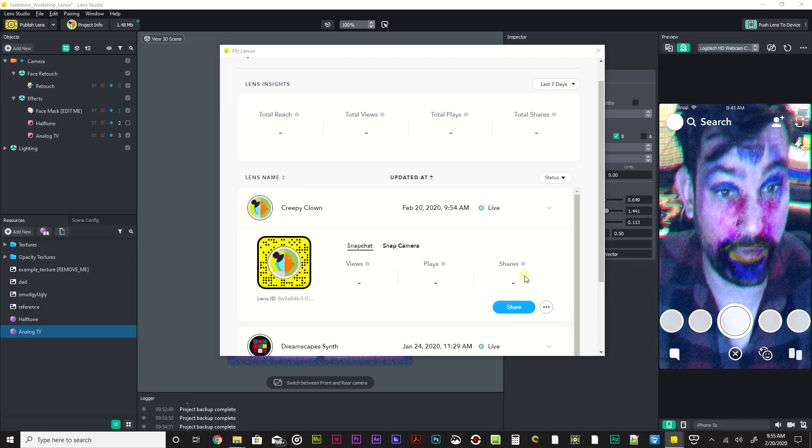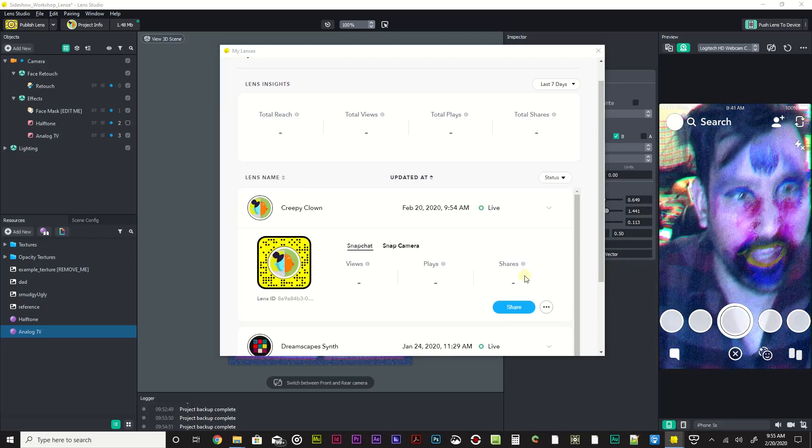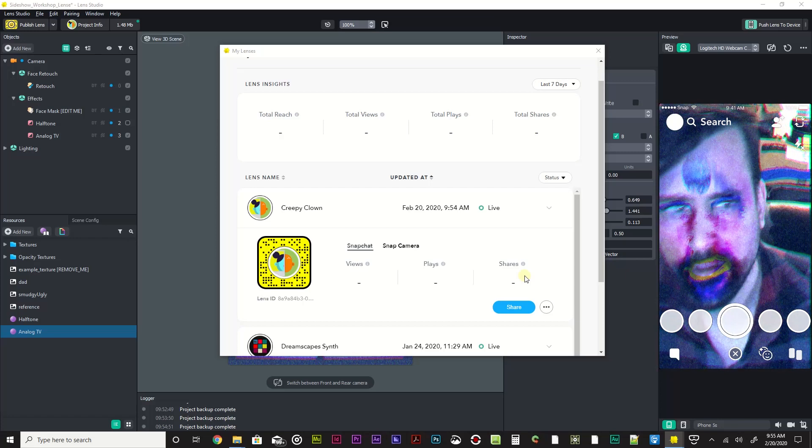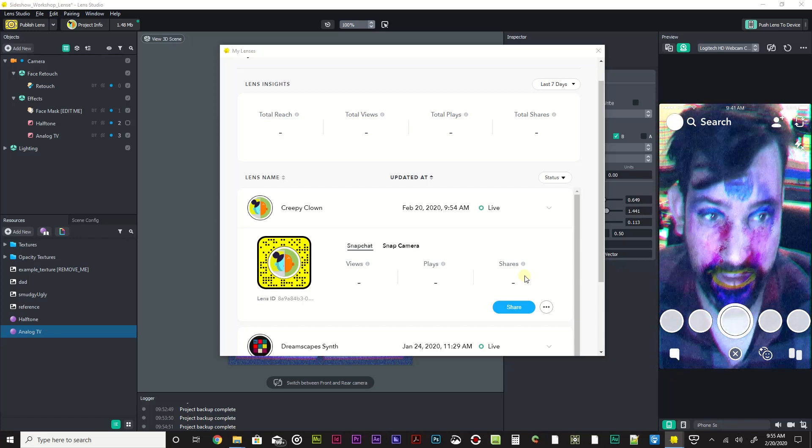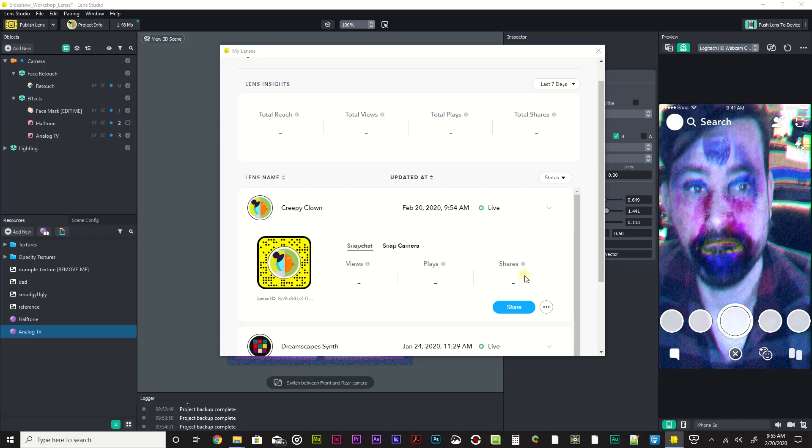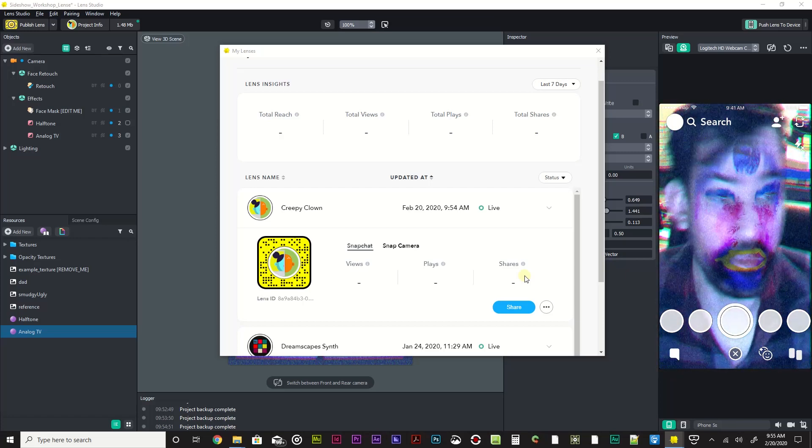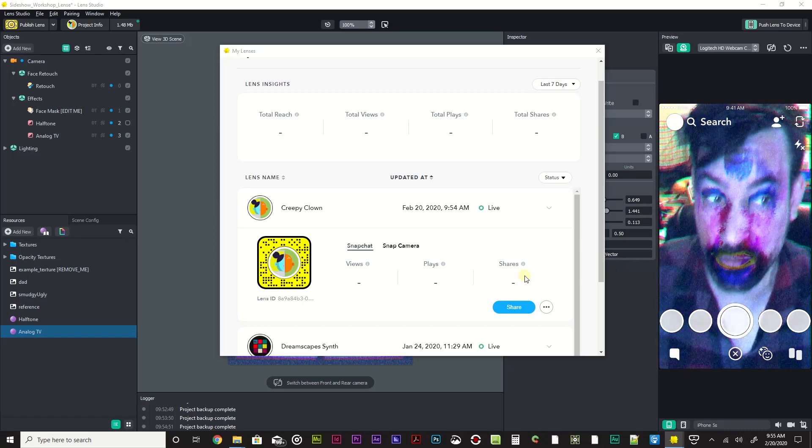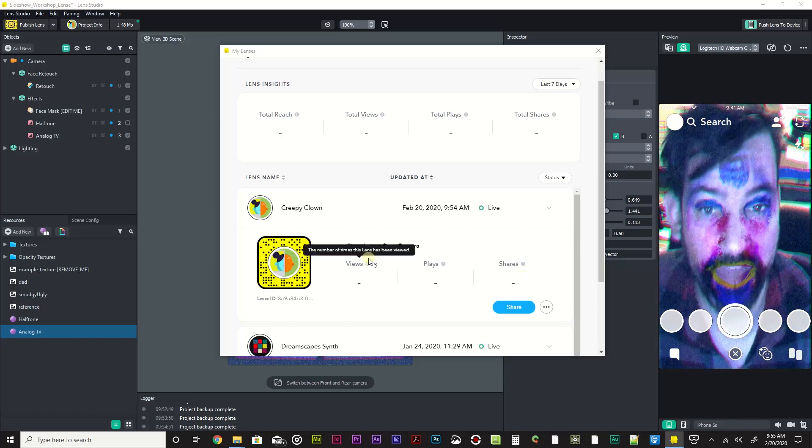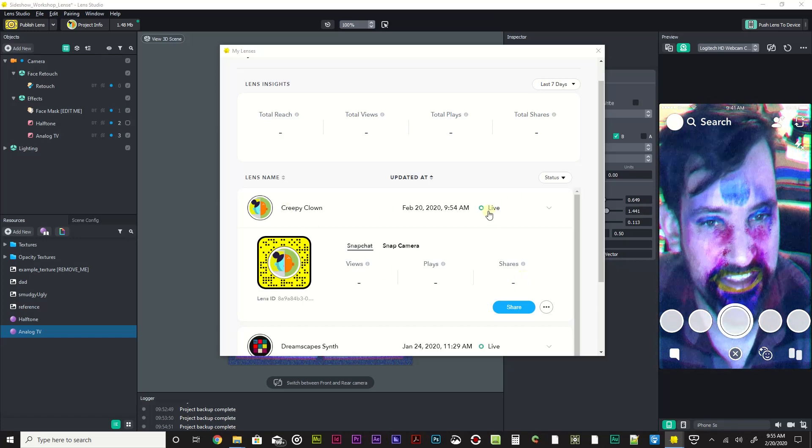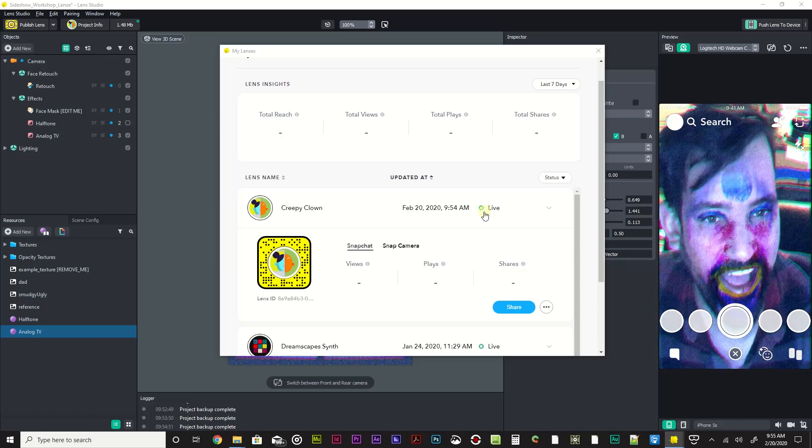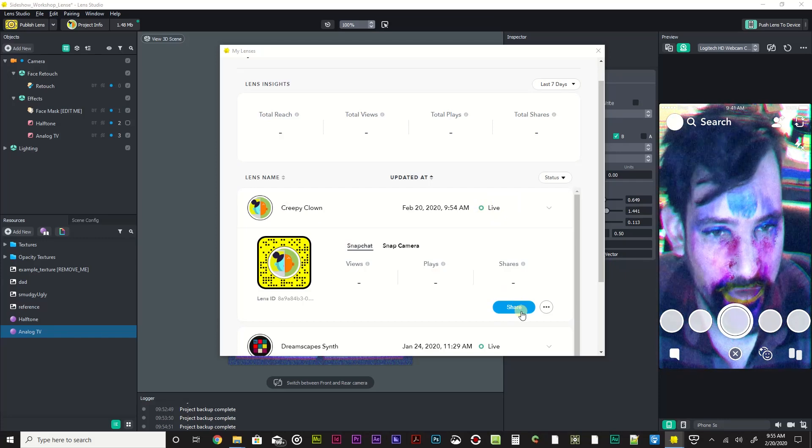Okay, that review actually happened pretty quick. It usually doesn't take more than an hour. This one took like three minutes, which is really good. So now you can see creepy clown, and we get the status of live.